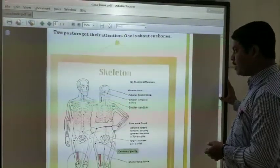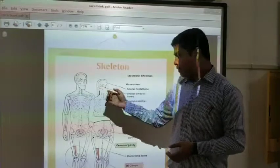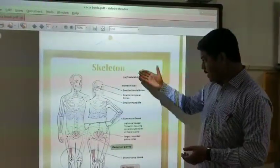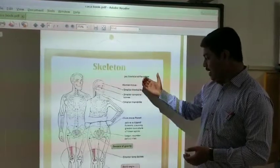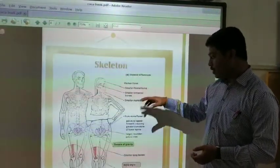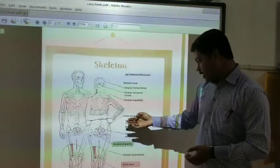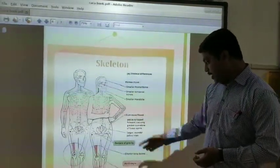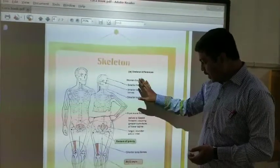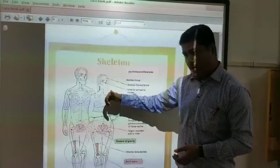This is how the skeleton looks for a male and a female. There is a difference between a male and a female skeleton. Women have a smaller frontal bone, smaller temporal bones, smaller mandible, a little more pelvic flare, and the pelvis is flipped forward. These are different types of differences between the male and female skeleton.